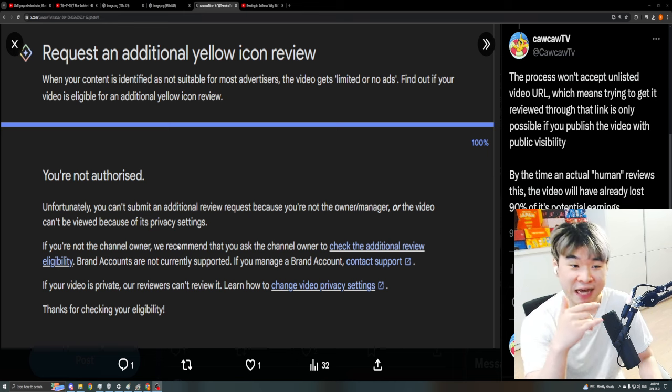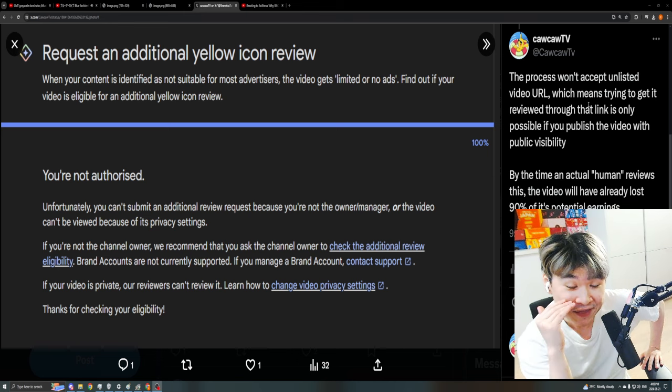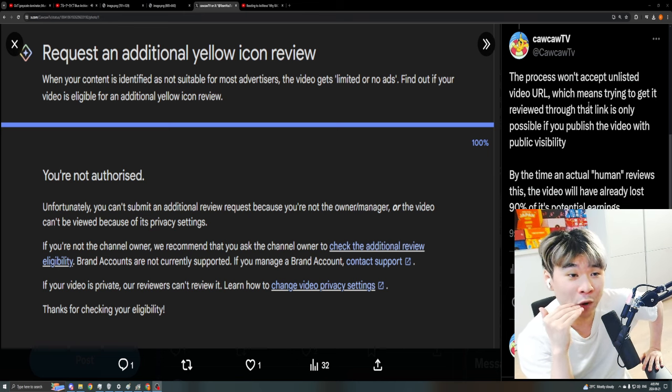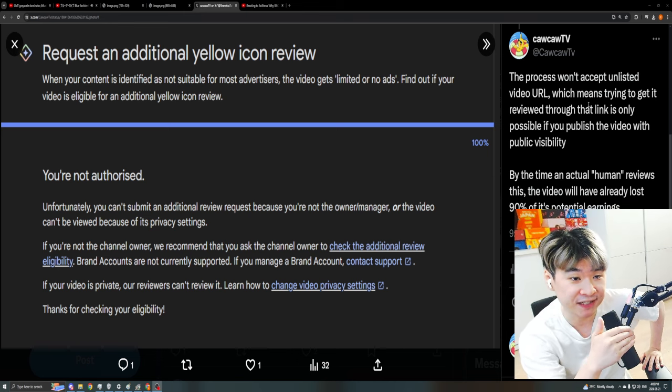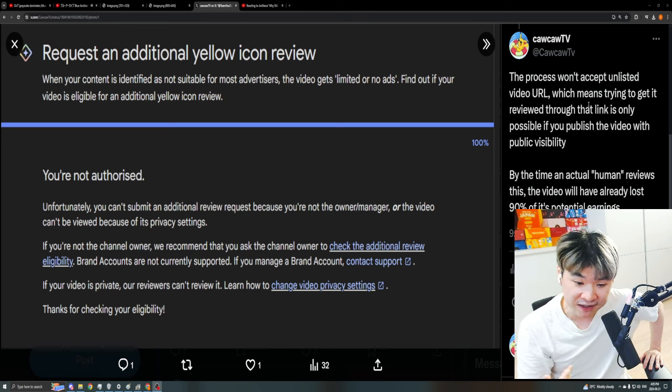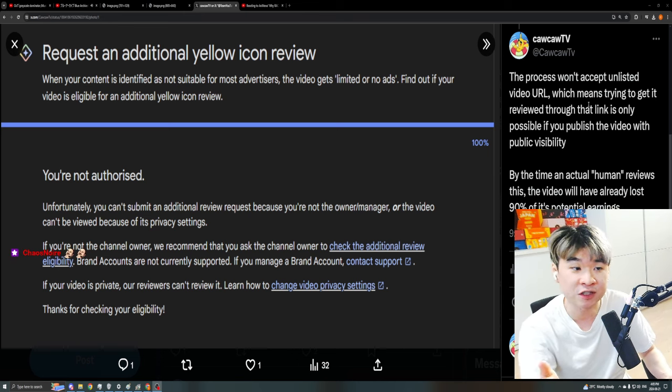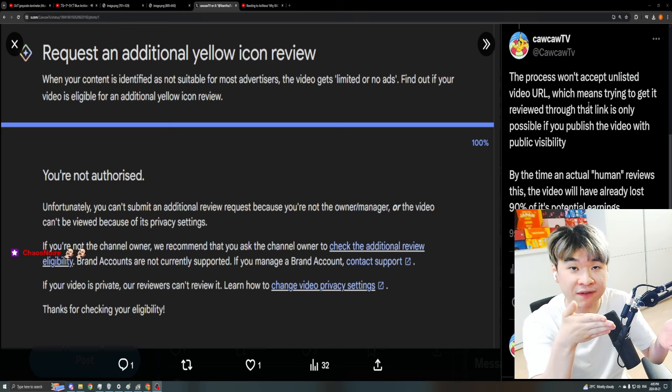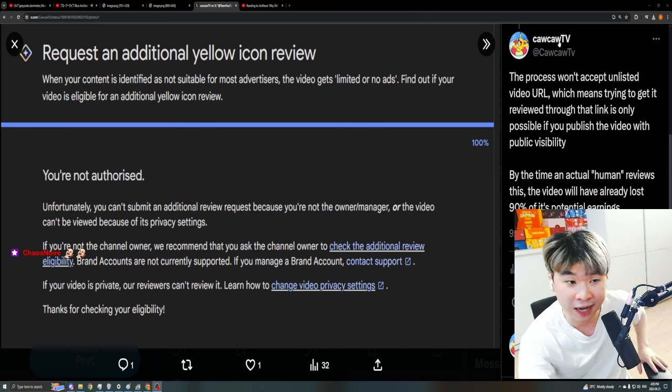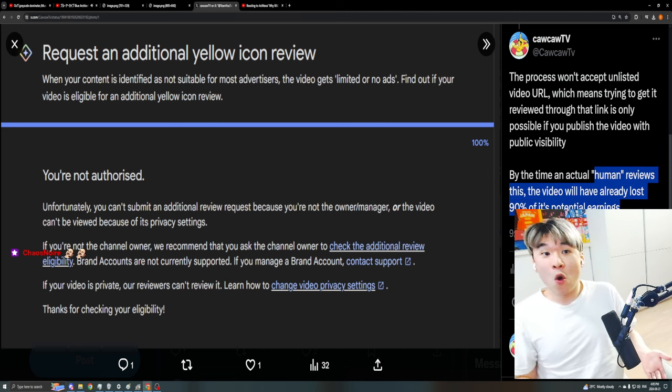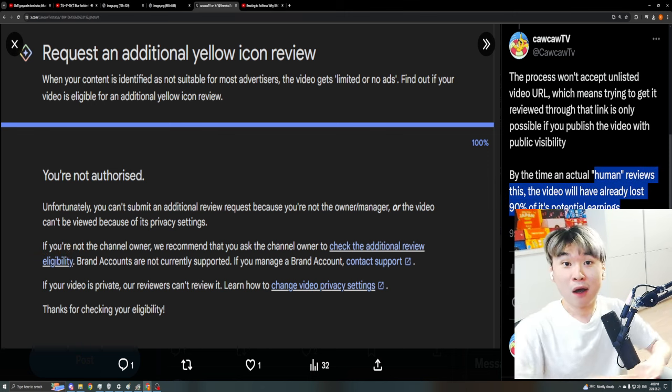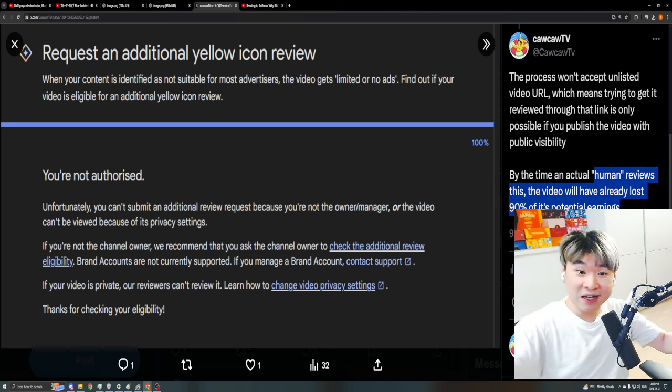So the implication here is these guys won't fucking process it unless I publish the video. By the time I already published the video, it's gonna get all the fucking views, but it's still gonna have limited ads. And by the time an actual human fucking reviews it, what happens to my ad revenue? It's gone.